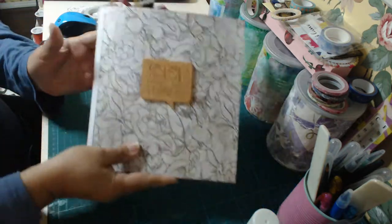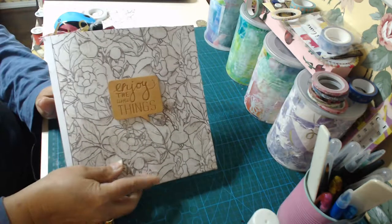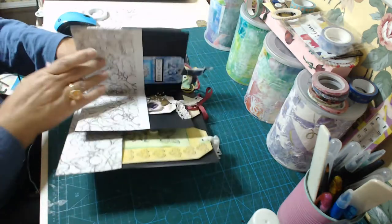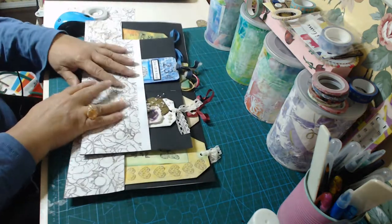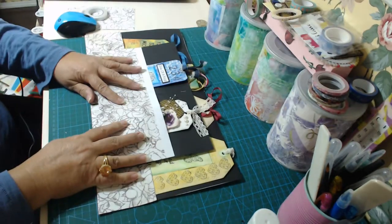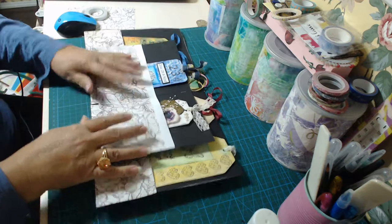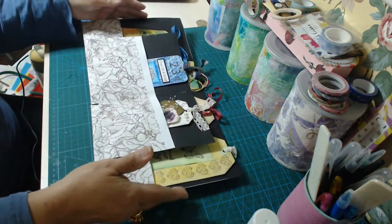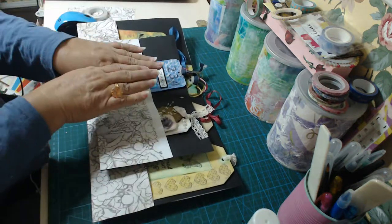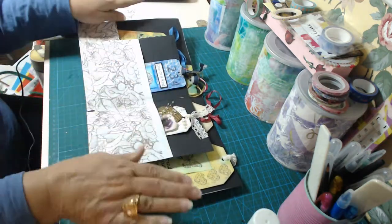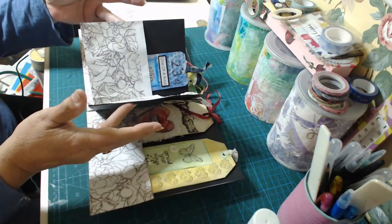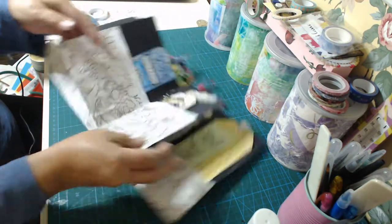I have made a cardstock, black cardstock and I've made one layer and then a small insert like that.